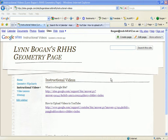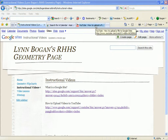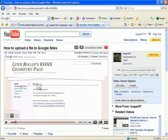In order to add a video to your particular page on instructional videos, as an example, first you need to figure out what video you want to add. In this case I'll take a YouTube video that I've already prepared, so I'll go to YouTube where I have the video ready, which shows how to upload a video file to Google Sites.